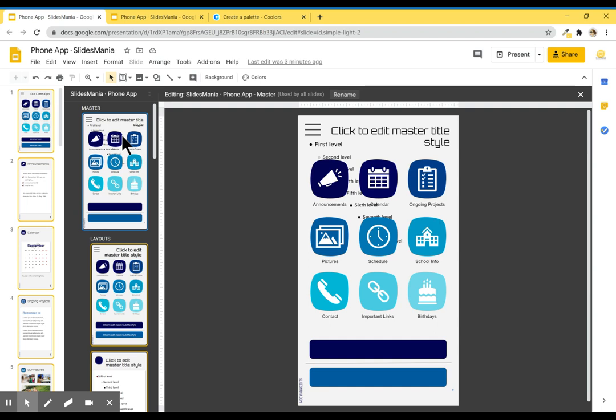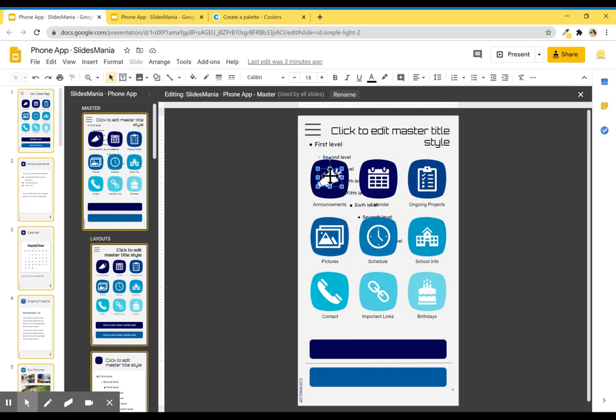This one over here, a little bit bigger than the rest. To change the icons, you can just select it, delete it, and change it for any other icon that you want. Same with each one.